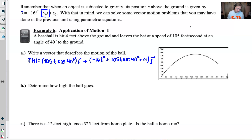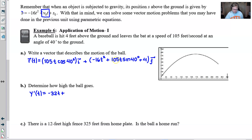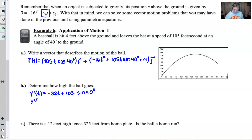In part B, we determine how high the ball goes. We use calculus: how high depends on the vertical component y(t), and we take its derivative, y'(t), to find the maximum — just like finding the maximum of any function. Taking the derivative gives us -32t plus 105 times sine of 40 degrees, since that term becomes a constant and the derivative of 4 disappears.